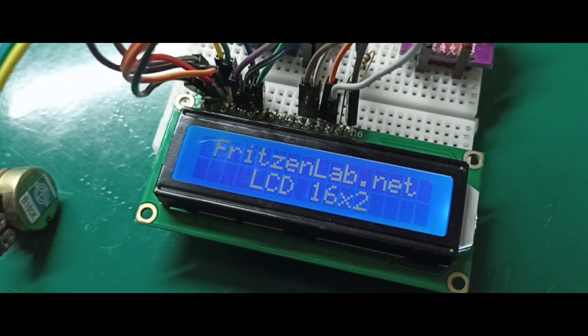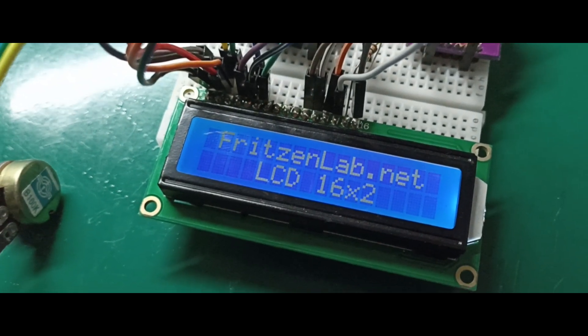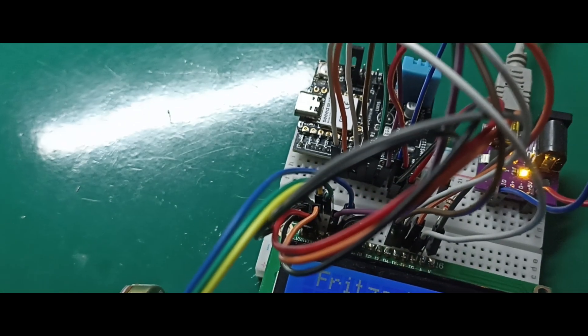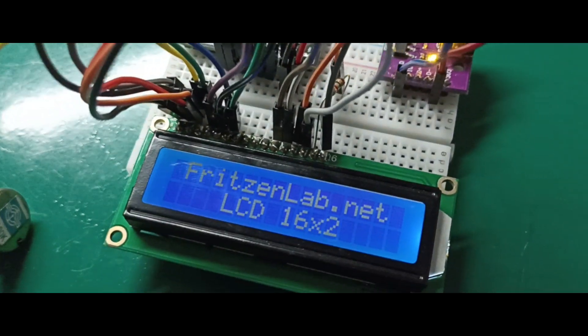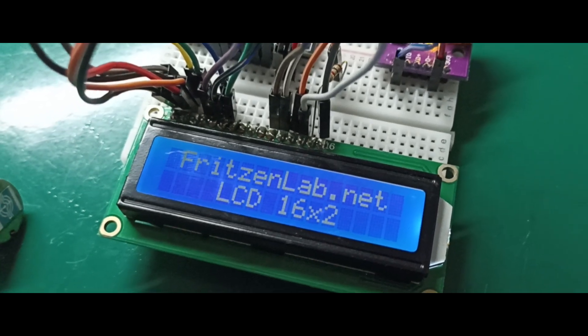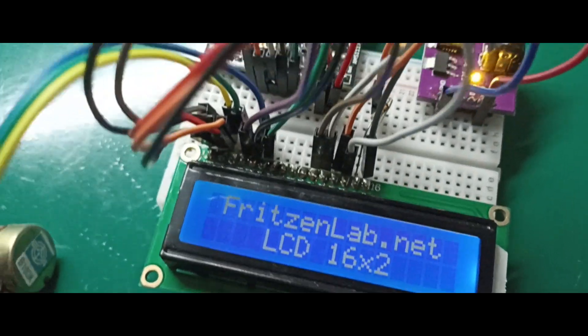I'm using six pins of my ESP32 to control the display. Four pins are data and two pins are control.